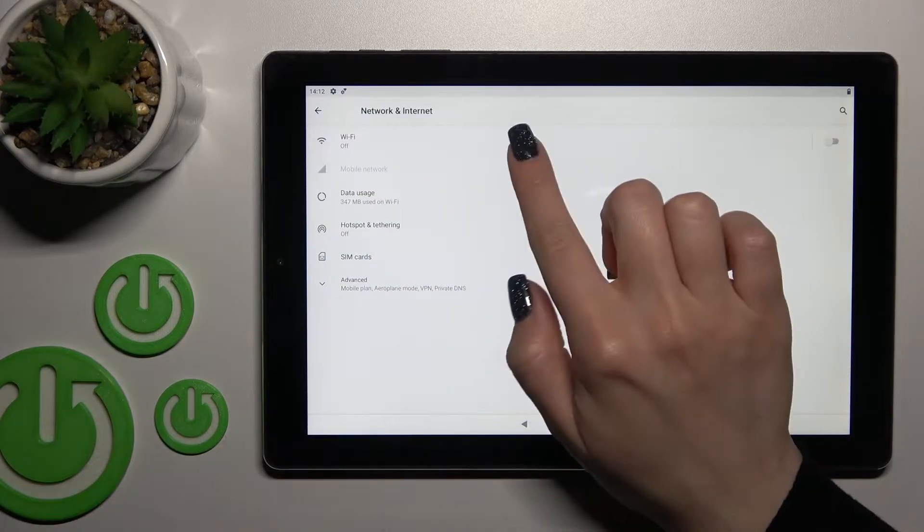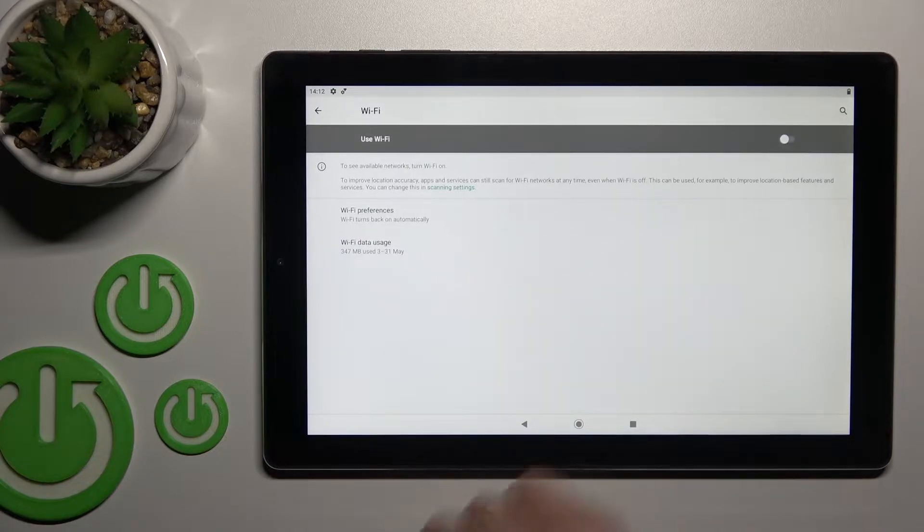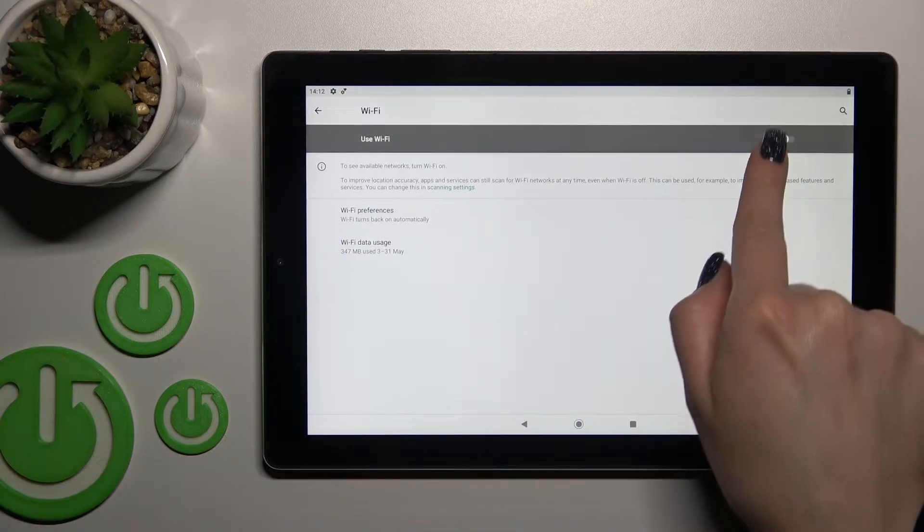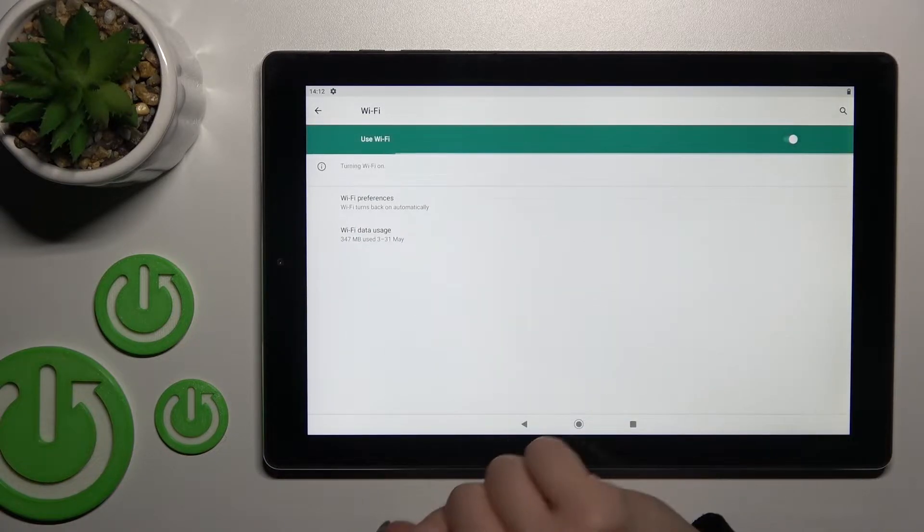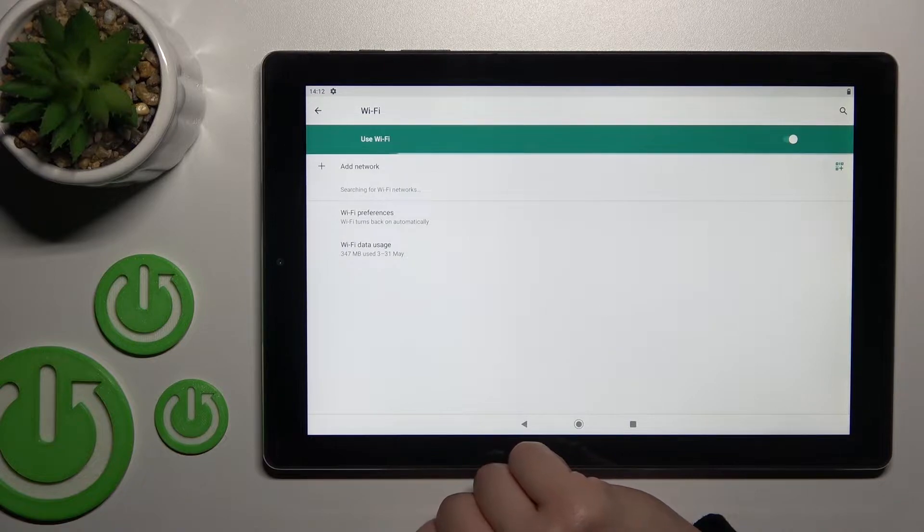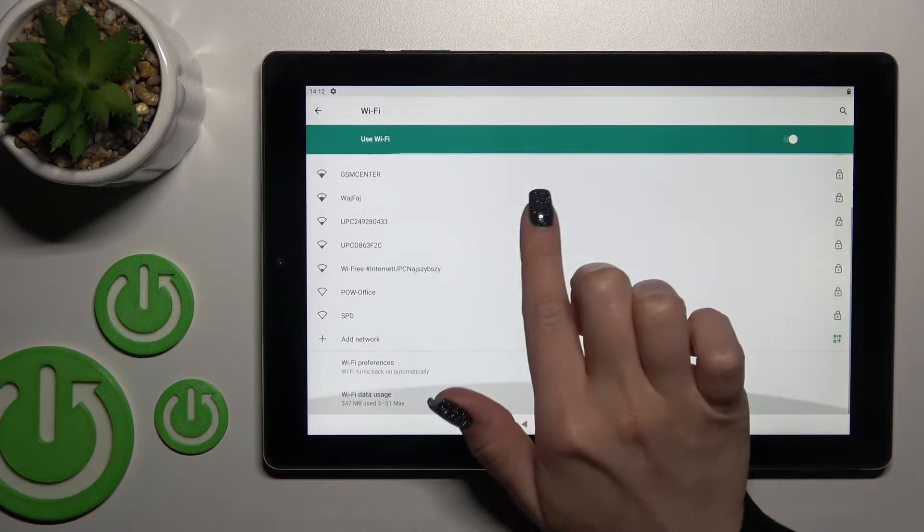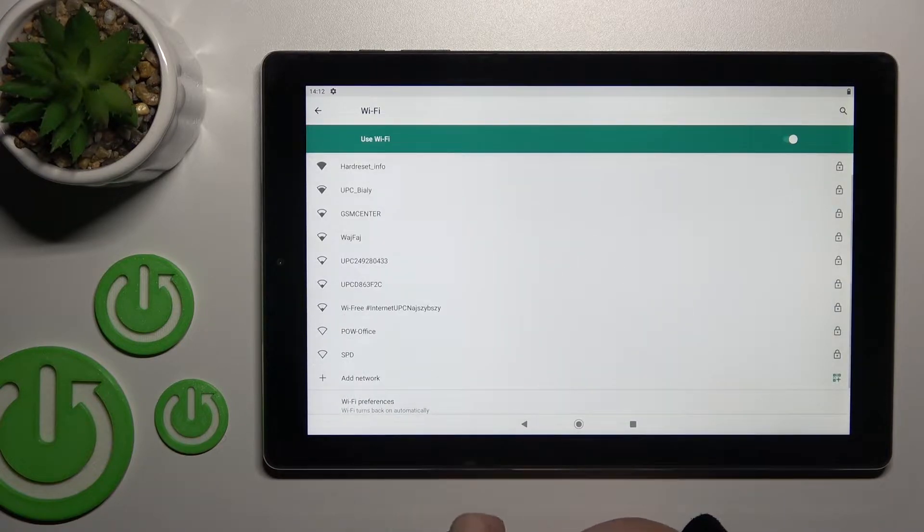You'll see the Wi-Fi section. Click here and activate Wi-Fi by tapping the switcher once. After that, you'll see all the available networks.